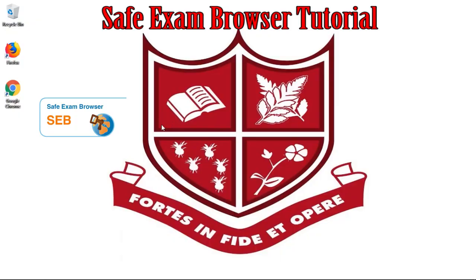The configuration is now applied to your computer and you are ready to use SafeExam Browser.